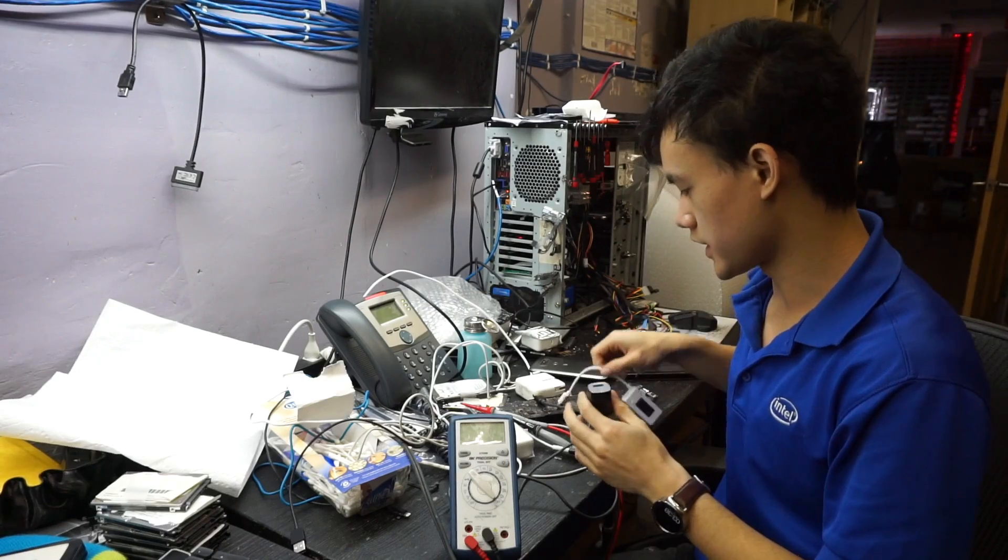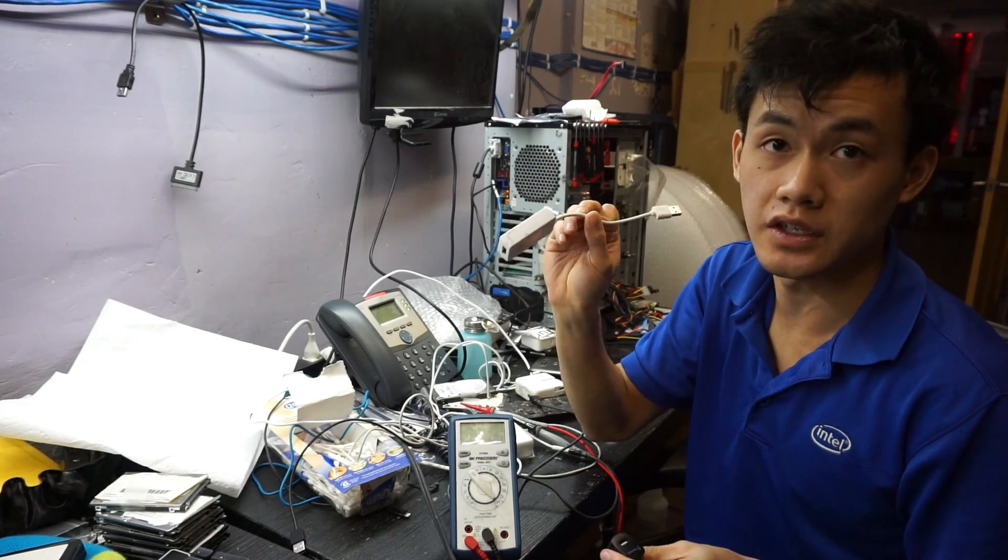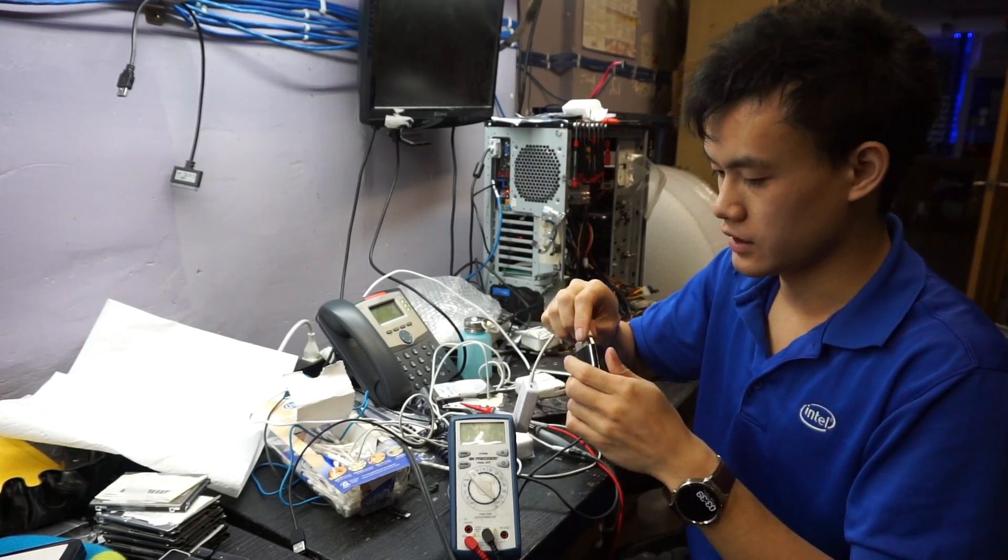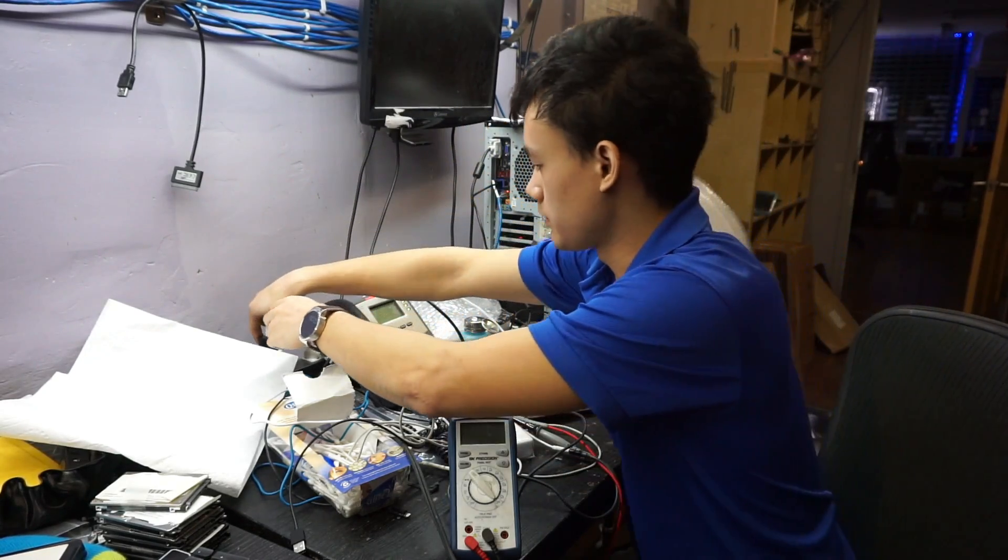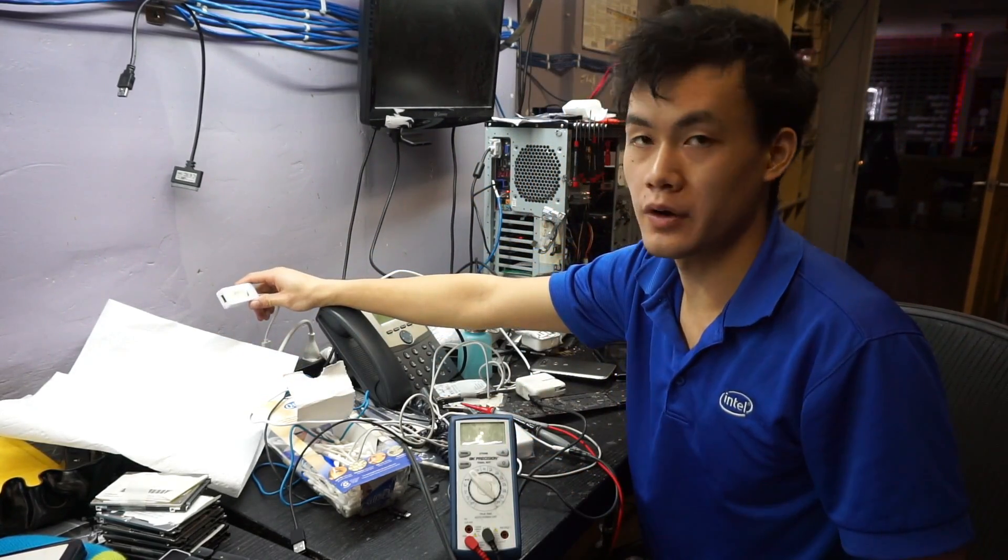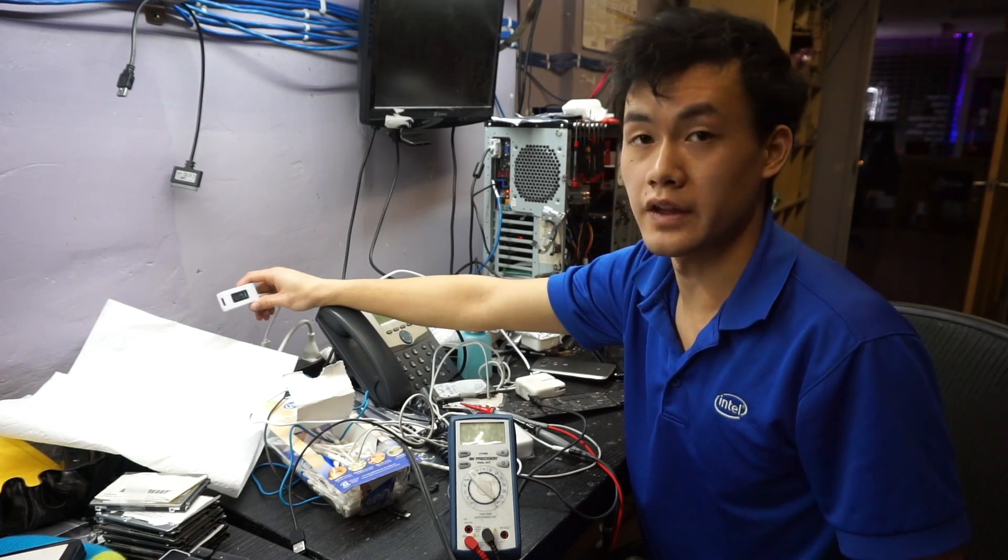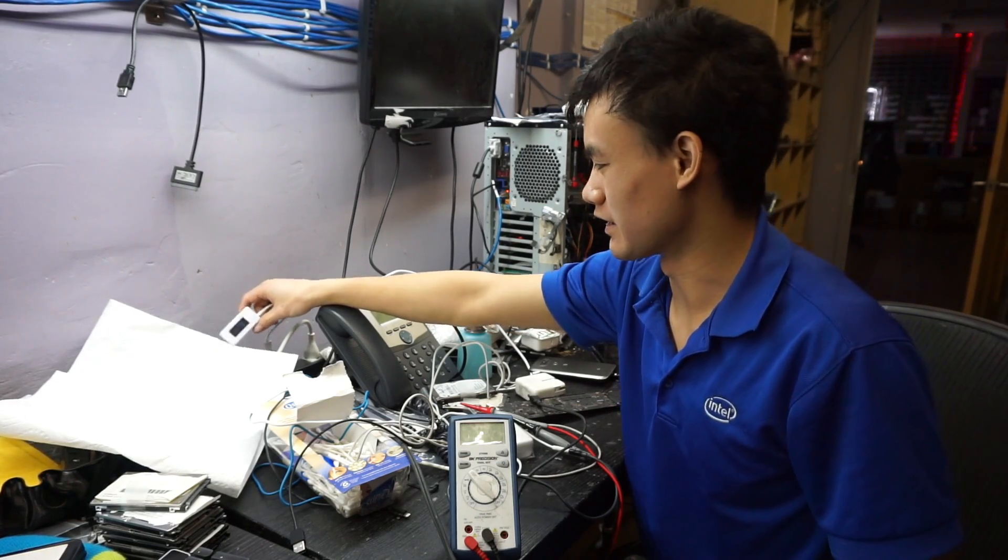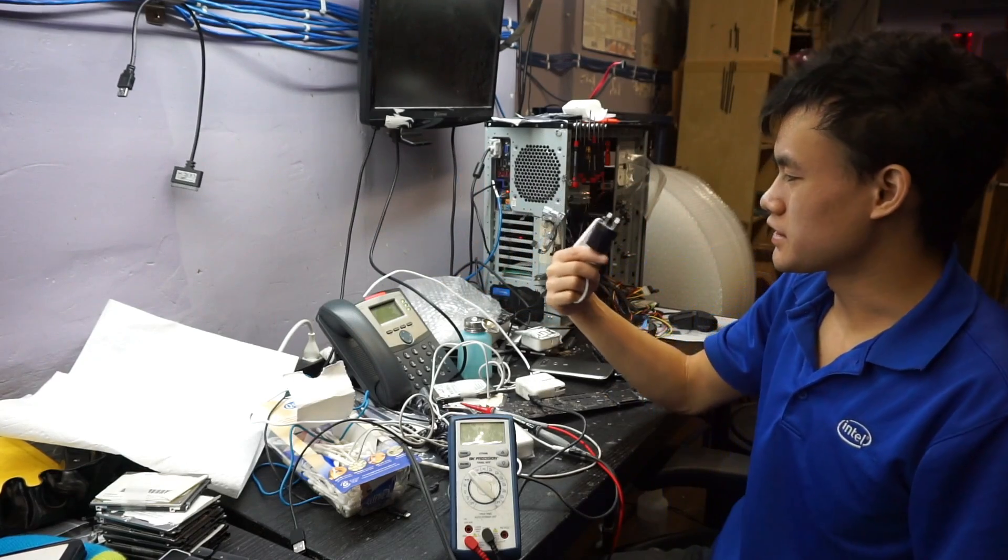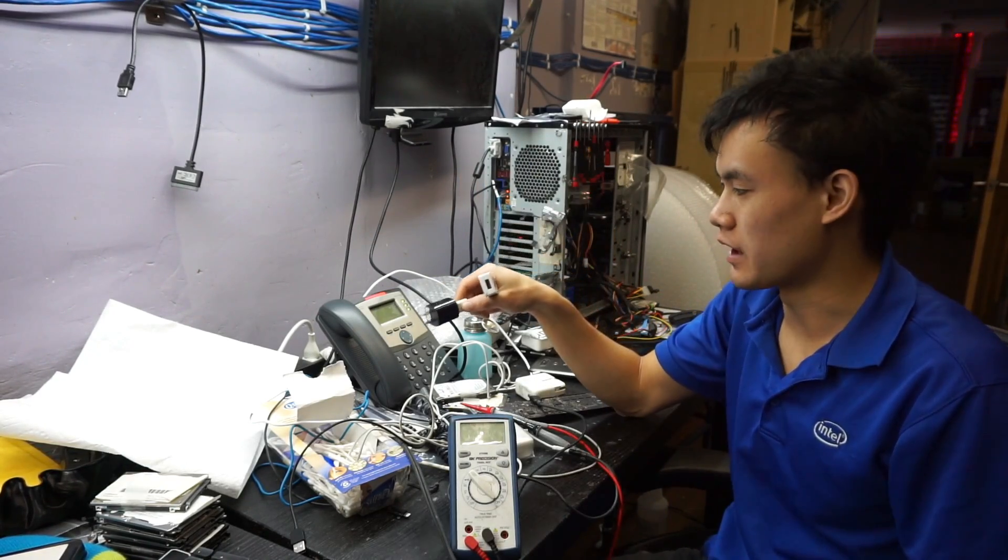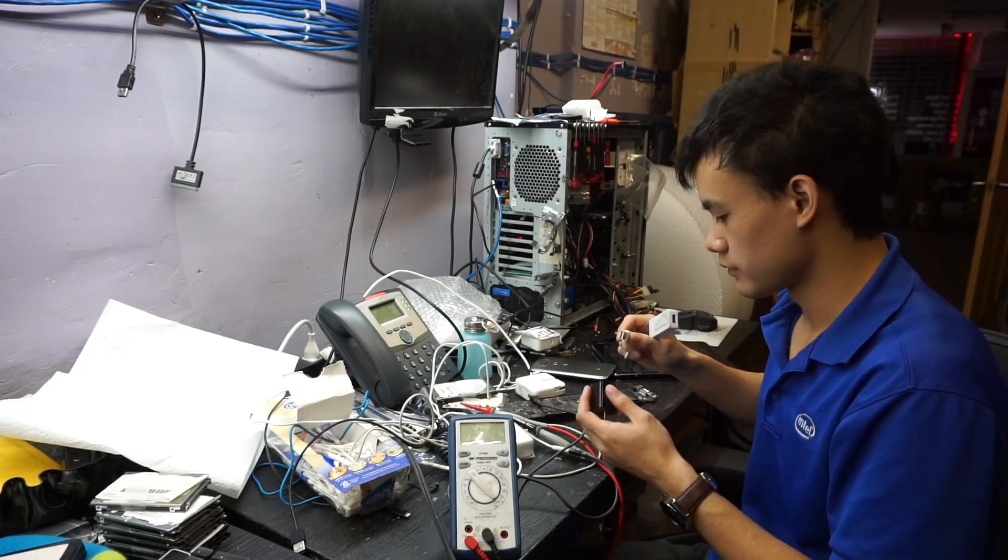Now what a noob does is they take their ammeter, in this case a USB ammeter like this, and they plug it into their power supply and they plug it into the wall. And the ammeter says 5.2 volts at 0 amps. Well, 0 amps they say. This is rated for 1 amp. Why am I not getting 1 amp on the ammeter?